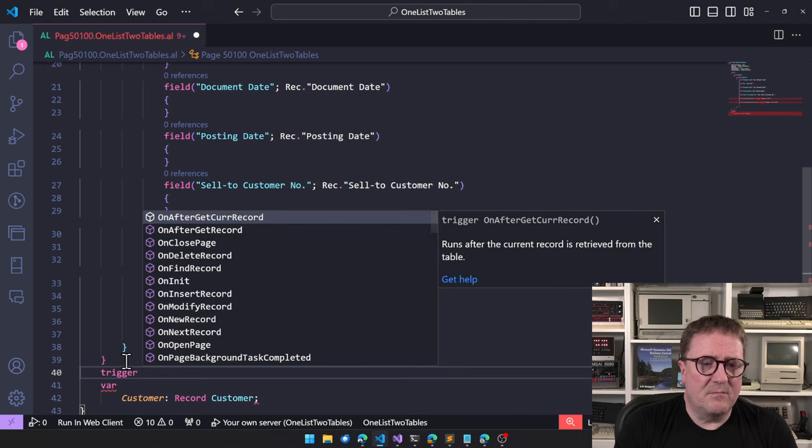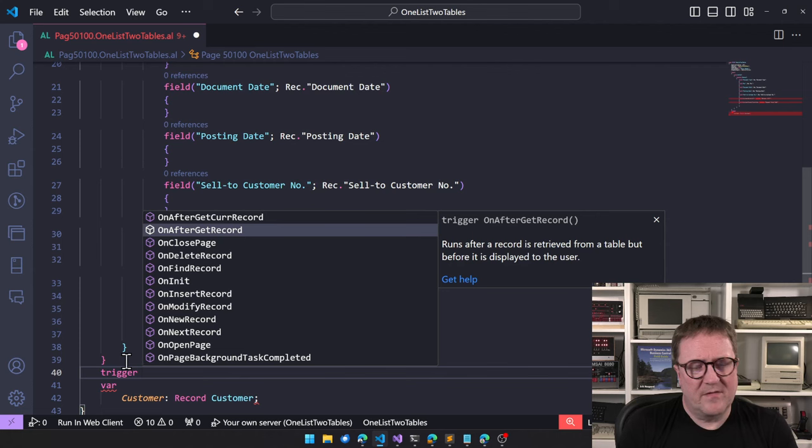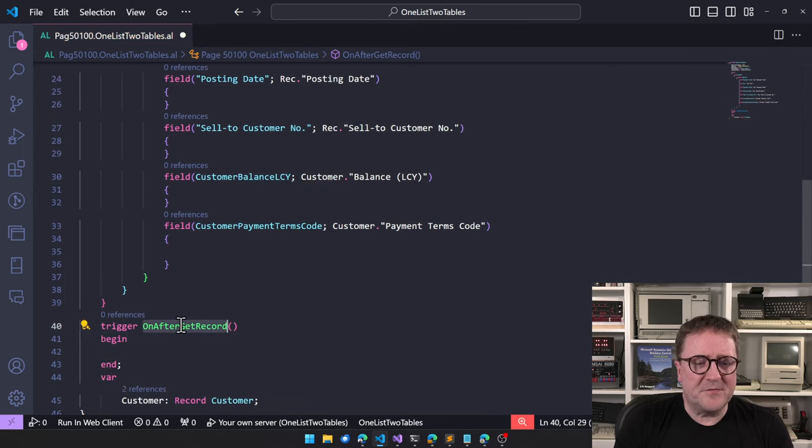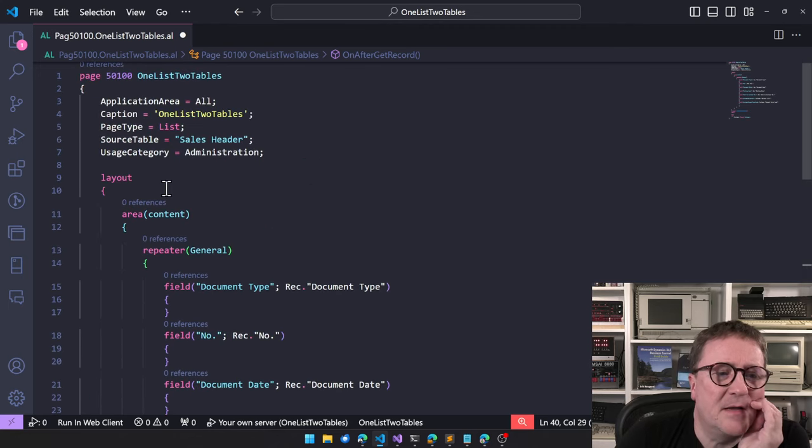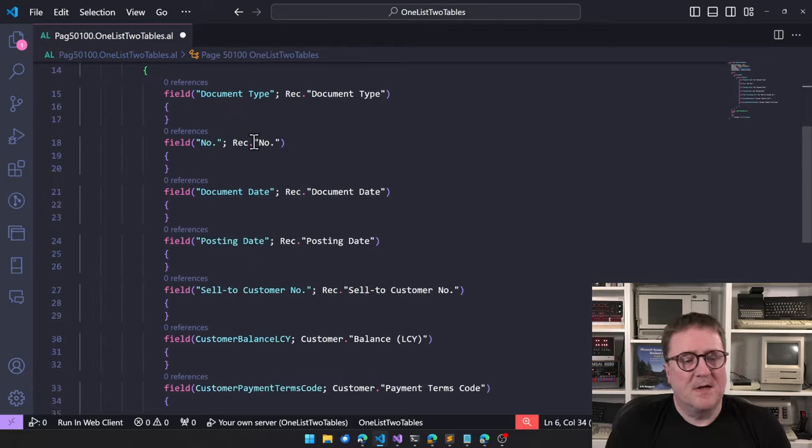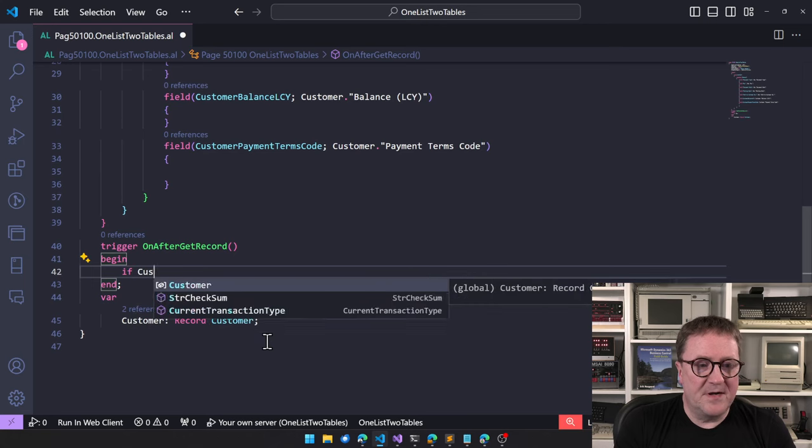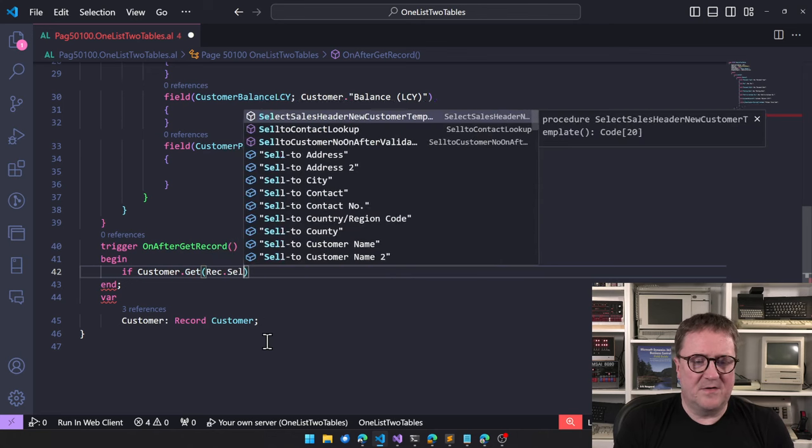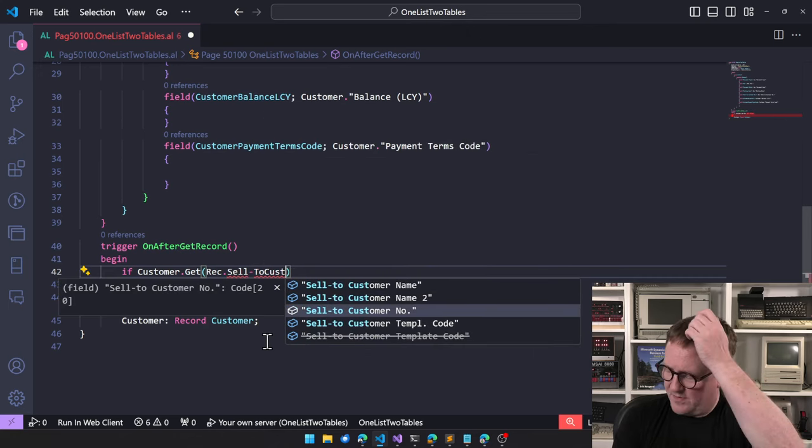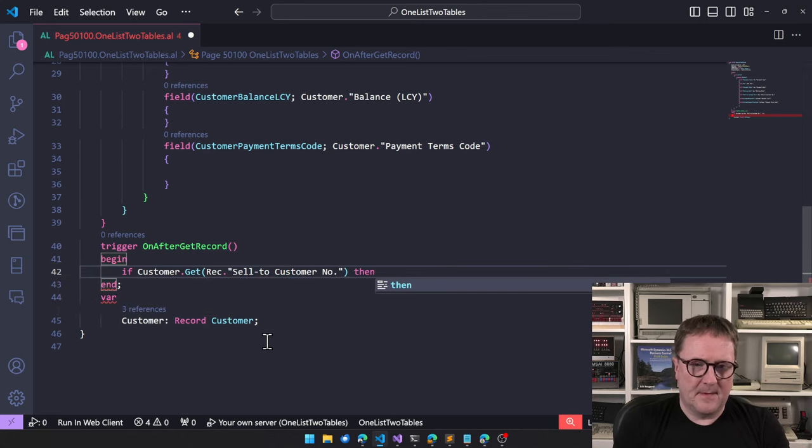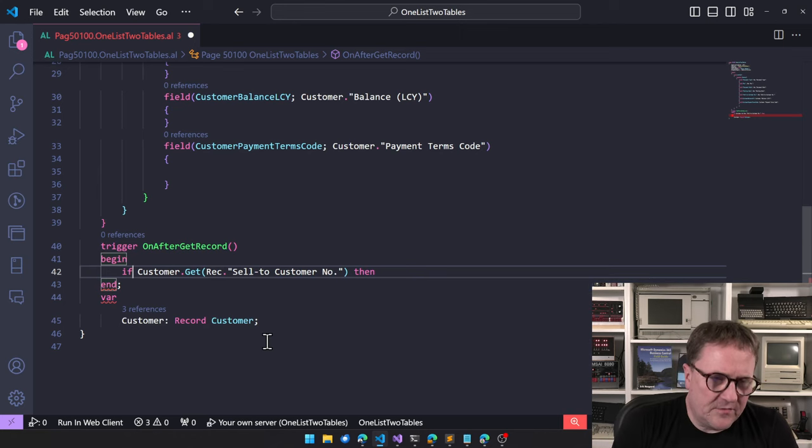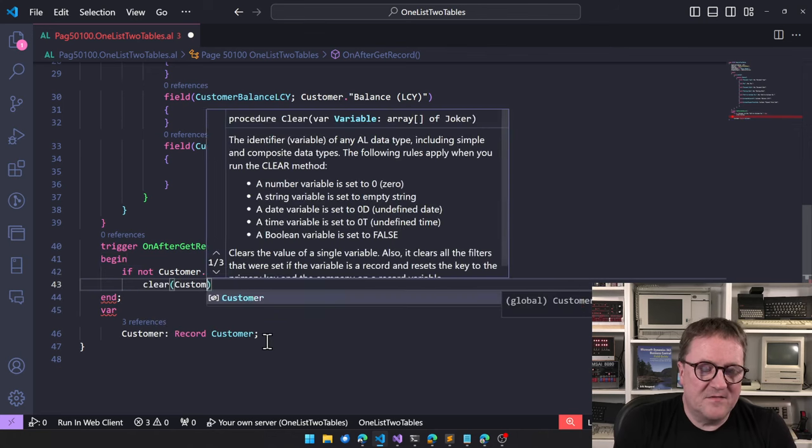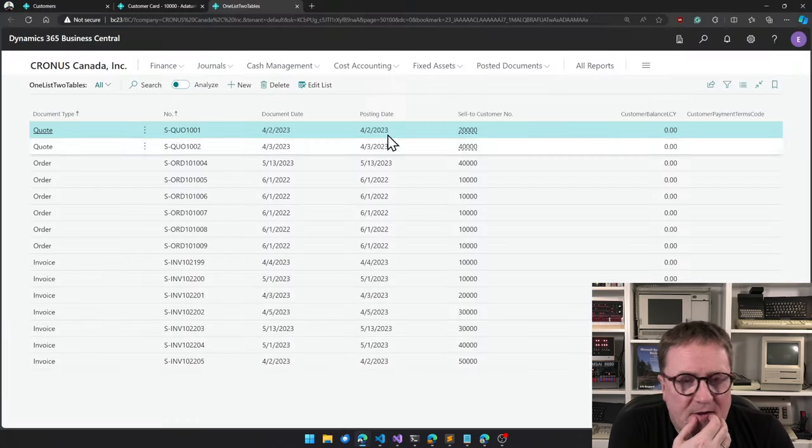And we can do that several places. There's a trigger called OnAfterGetRecord. So this trigger is called every time the list box goes and grabs something from sales header. So now we can do a simple if customer.get and then we'll grab the rec.sell to customer number. Then what? Well, actually, I think we have to do if not get then let's clear customer.